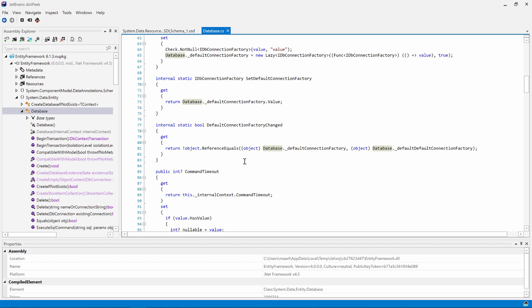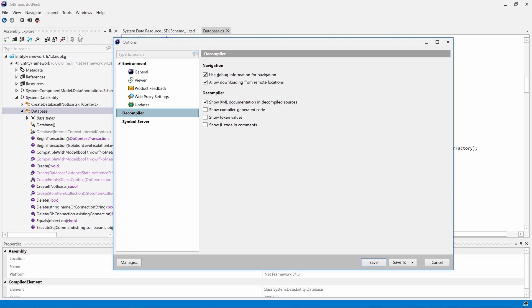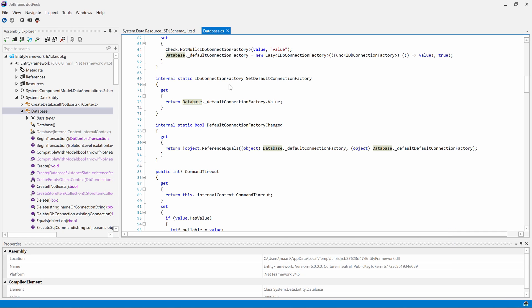dotPeek will attempt to download the symbols and source code from a symbols server. If no symbols are found, or we cancel the download, dotPeek will show us the decompiled source of that type instead. If this behavior is not desired, we can toggle it in the options. But let's keep the defaults here.